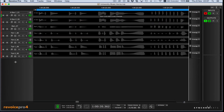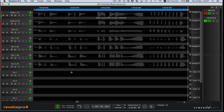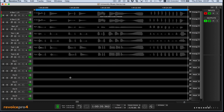First of all, we need to create some output tracks to put our automatically adjusted tracks into. So we bring up the Add Tracks menu and create six tracks, and the first one we name Out1. Press Add, and we can see the new tracks named Out1 to Out6 on the screen.